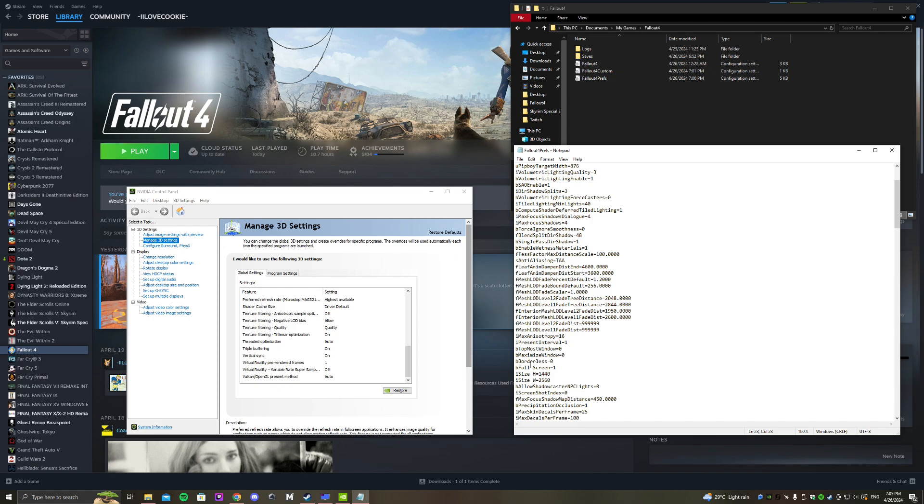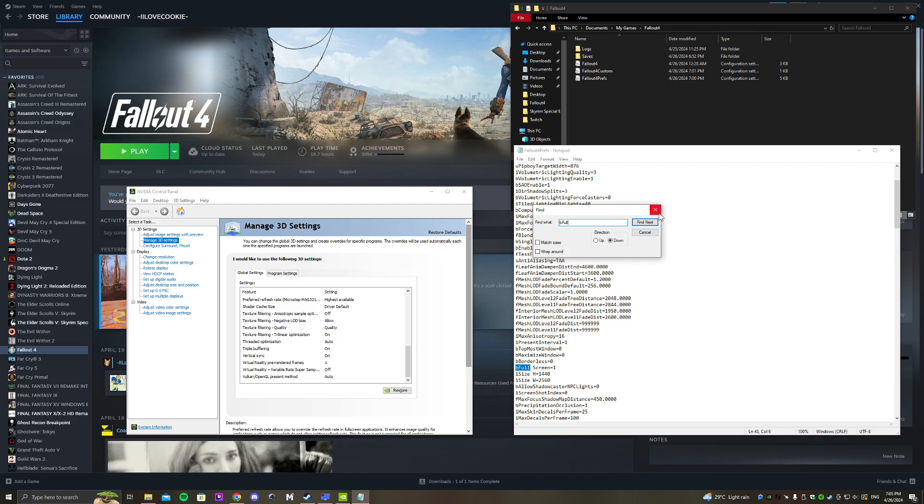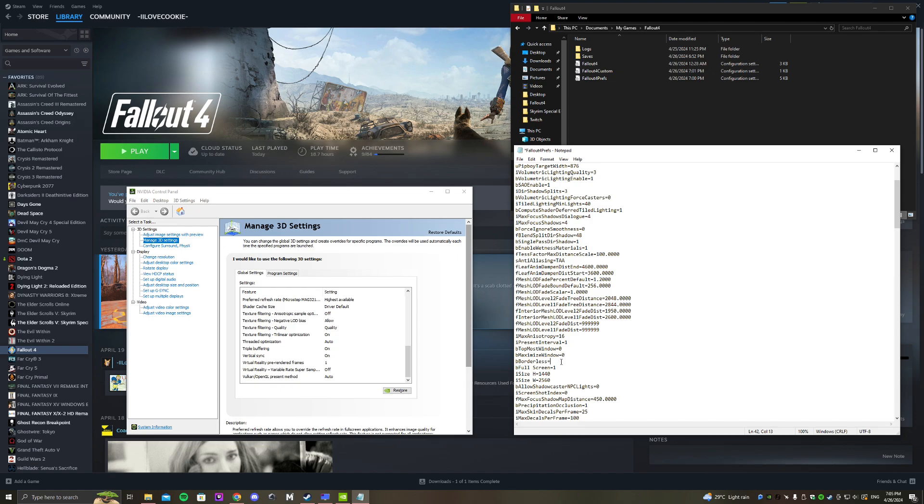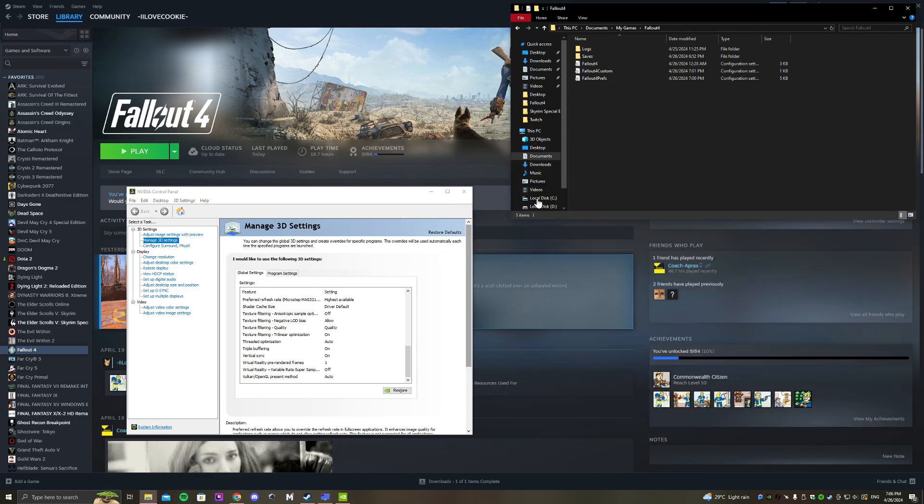You'll look for bFull Screen. You can type 'b' and 'full' - you can see right here, Ctrl+F. The borderless setting didn't fix it for me because the FPS stayed at 55, so I'll set borderless to zero and bFull Screen to one, and click Save.